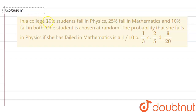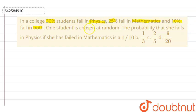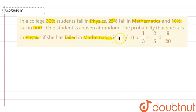The question is: in a college, 30% students fail in physics, 25% students fail in mathematics, and 10% students fail in both. One student is chosen at random. Find the probability that she fails in physics if she had failed in mathematics. We have four options: option A is 1/10, option B is 1/3, option C is 2/5, and option D is 9/20.